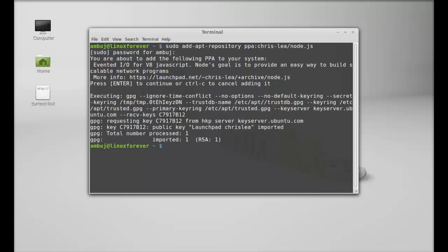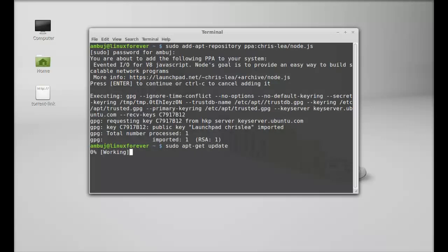So this Node.js PPA is added. Next, to run the system update, just type here: sudo apt-get update, and hit enter.